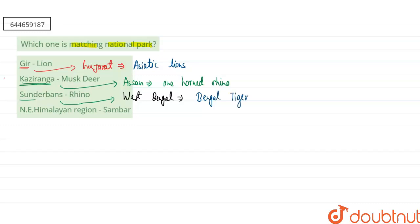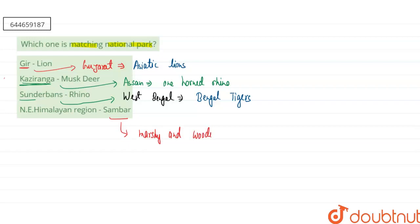And if you are talking about our fourth one, that is Sambar, so basically Sambar is really preferred to grow in the marshy as well as in the wooded areas. So here it can't grow in the northeastern Himalayan region. So the correct answer of this question will be the first option, that is Gir, which is famous for the Lion.